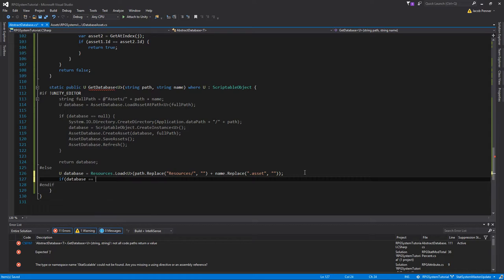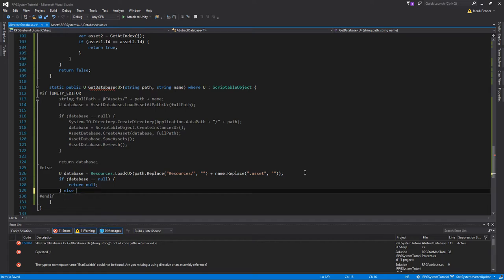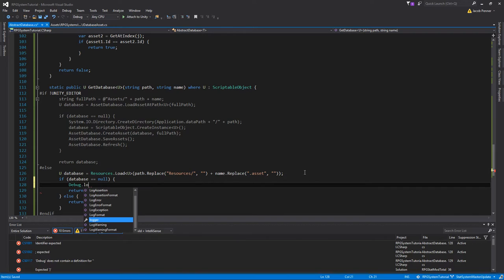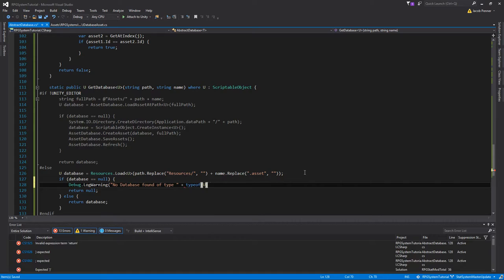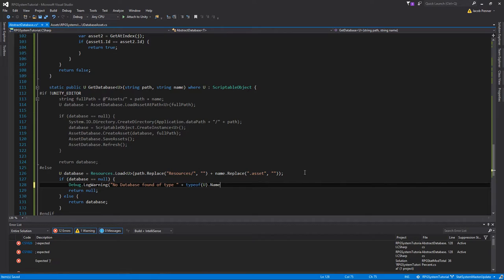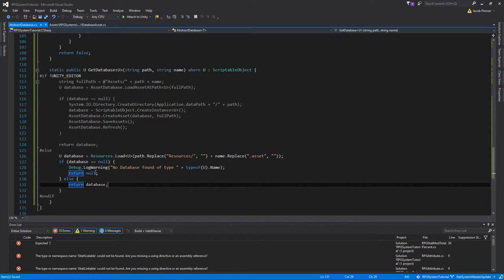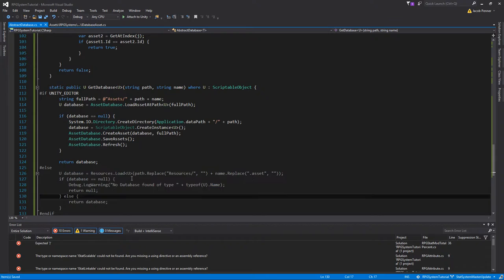If the database is null after the load, we'll log a warning: 'No database found of type [type name]'. Otherwise we return the database. Then I'll switch the preprocessor directive back to #if UNITY_EDITOR, so if we're in the editor it runs the AssetDatabase creation code, and if we're in a build it runs the Resources.Load code. That way we won't have errors in either environment.